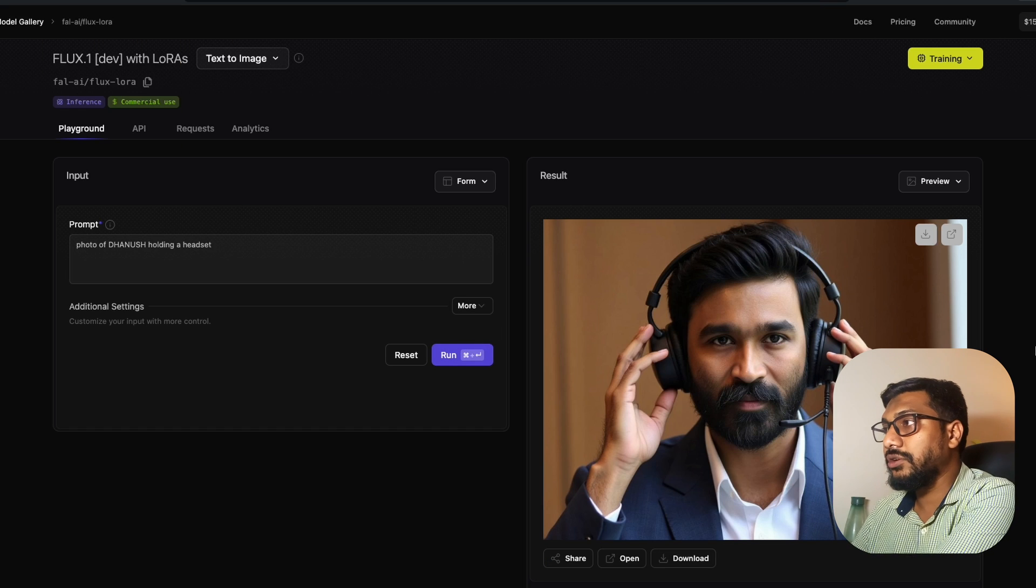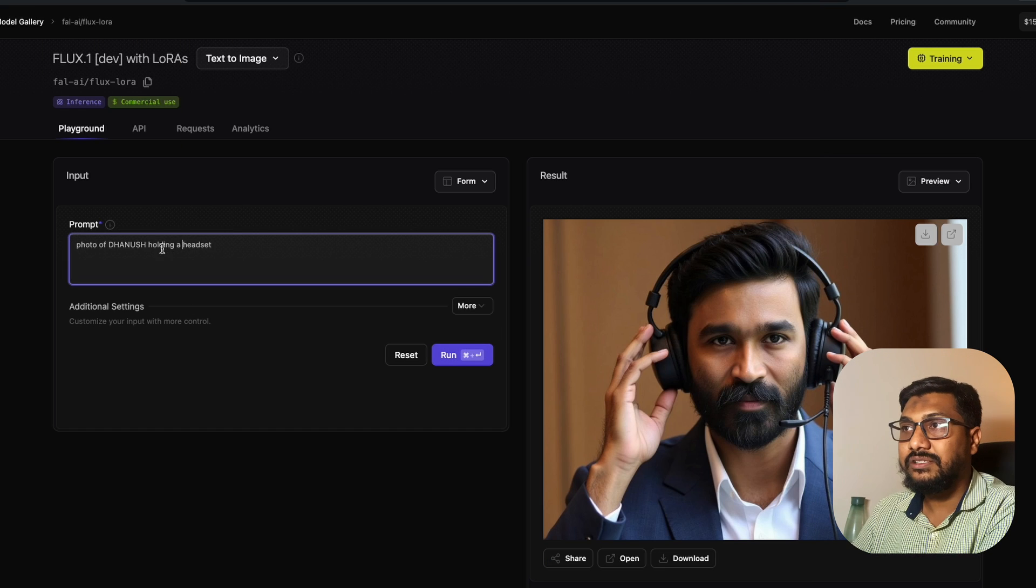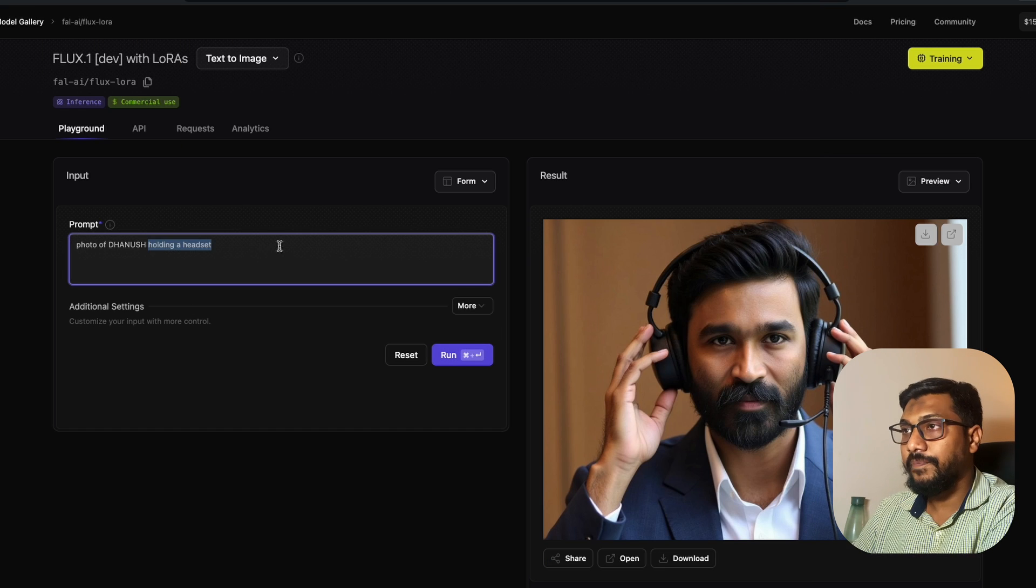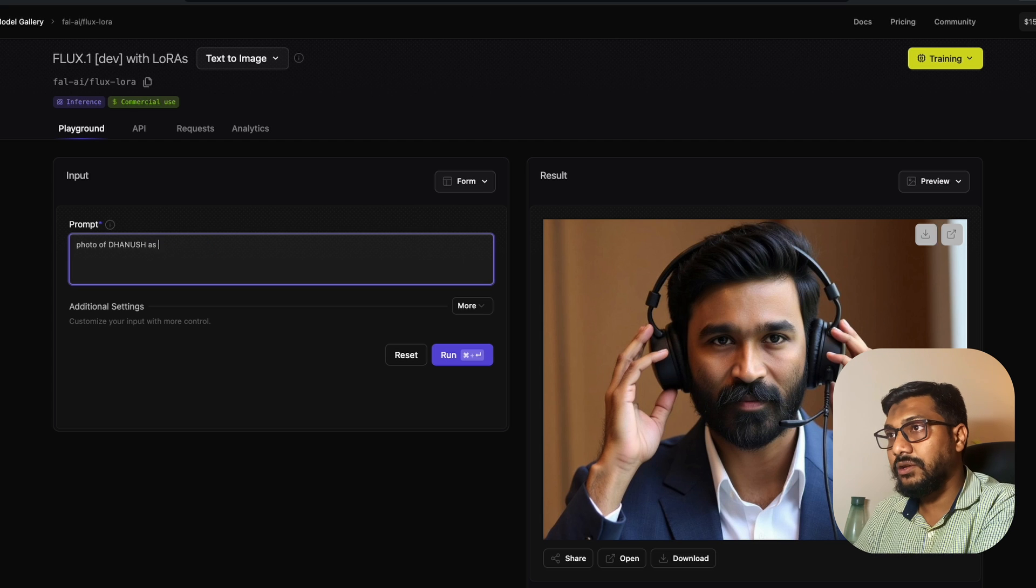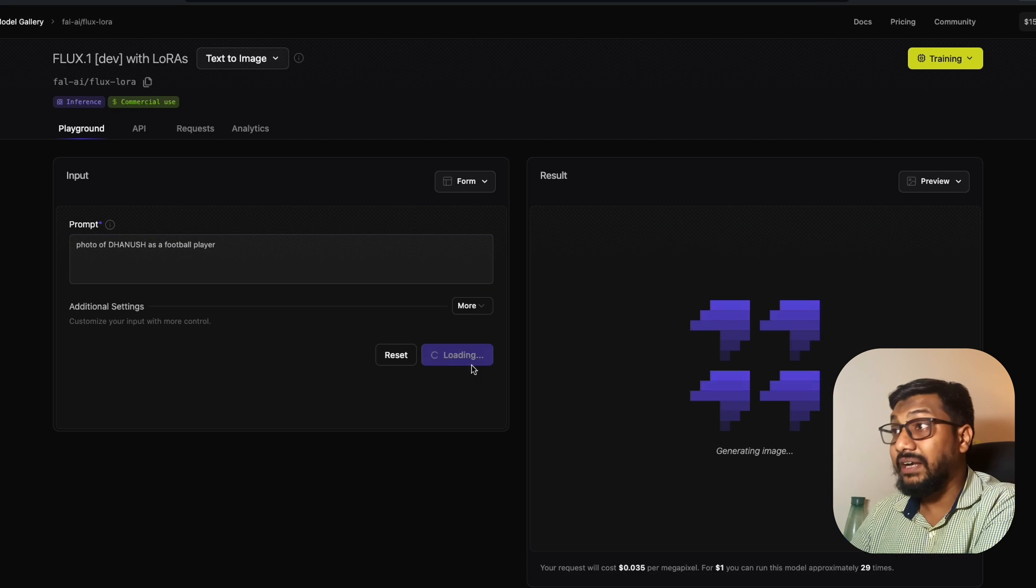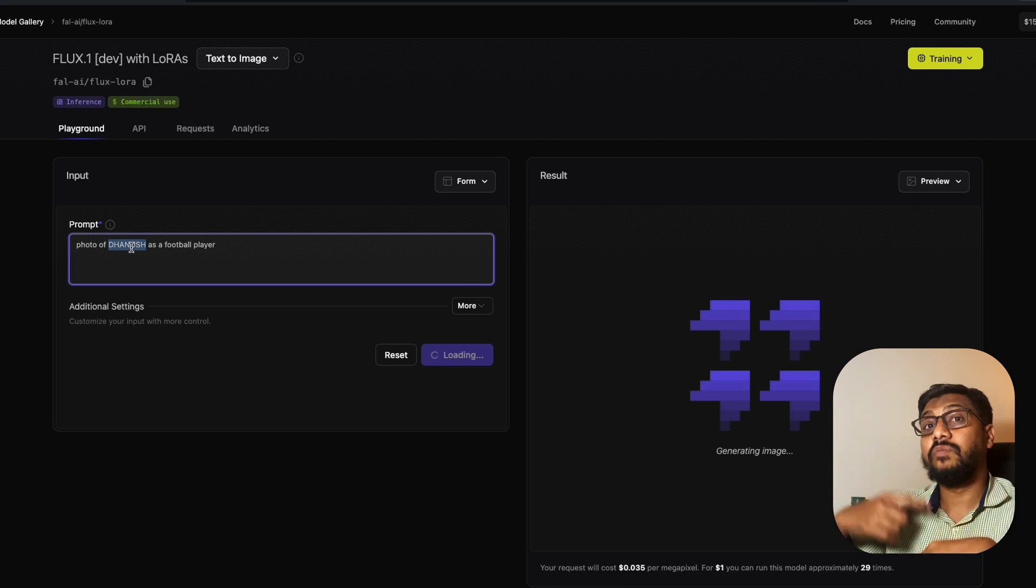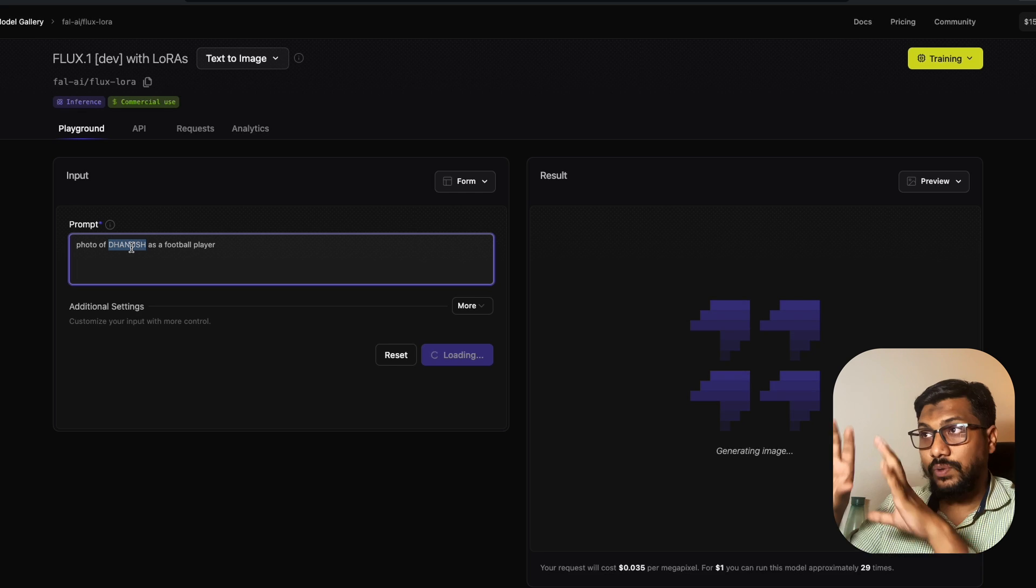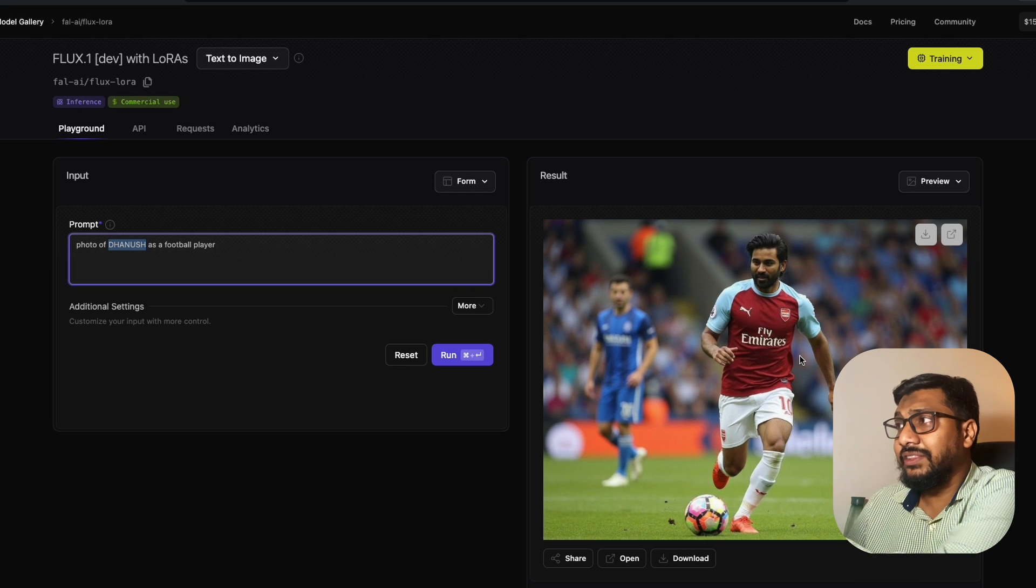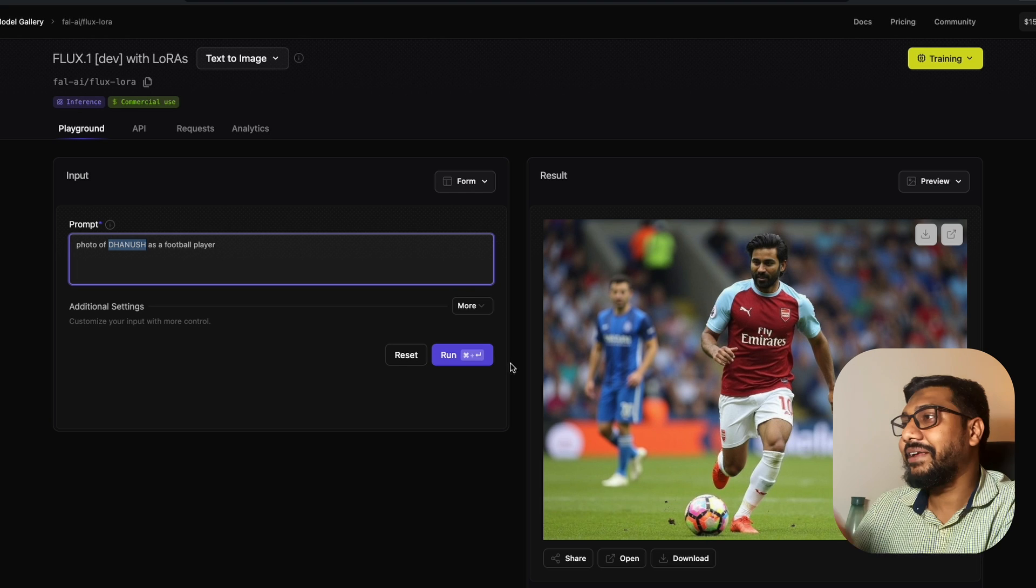I've got Dhanush here with headphones. I can say Dhanush as a football player. This is all just one LoRa. You can have multiple LoRas as well. As you can see, Dhanush is a football player here.